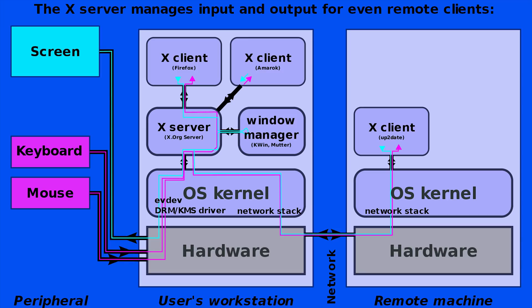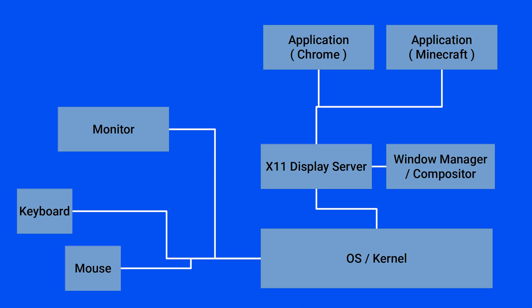The window manager manages where applications are positioned, how they move, opening, closing, and switching between applications.